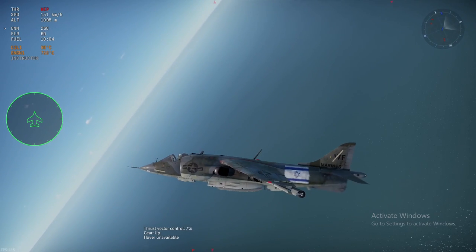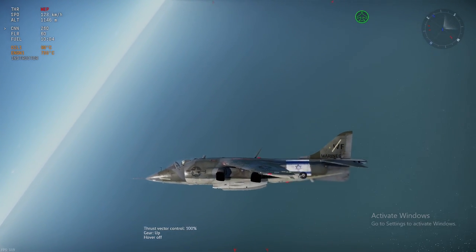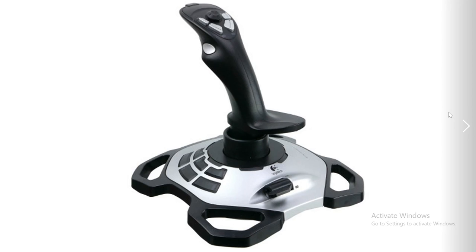The stick I use as an example for this video is the Logitech 3D Pro. This is the stick I use when I play War Thunder and any other flight game. It's a cheap stick, can be had for about $35, and it will definitely get the job done. It may not be the best stick but it's definitely good enough.